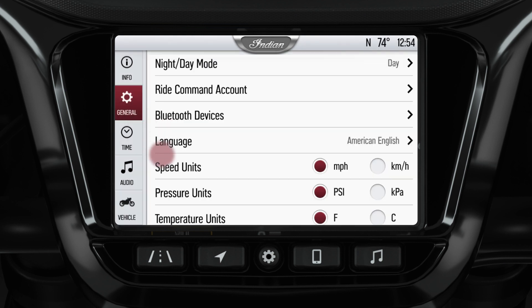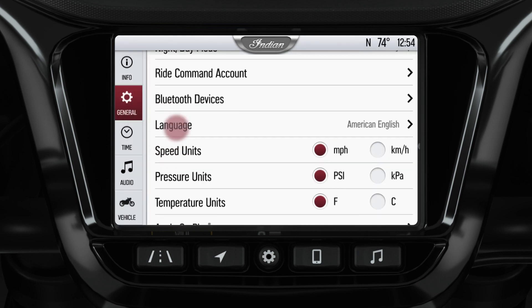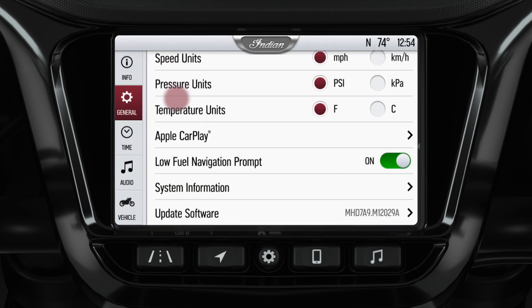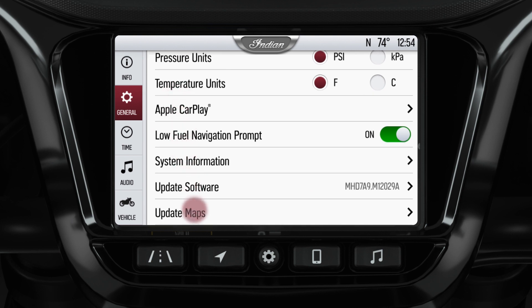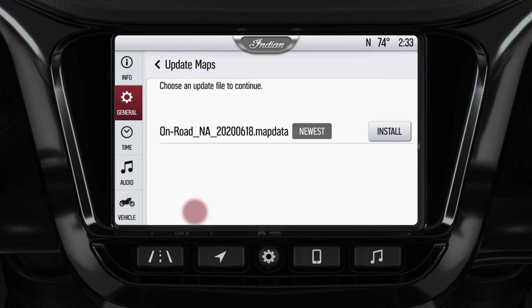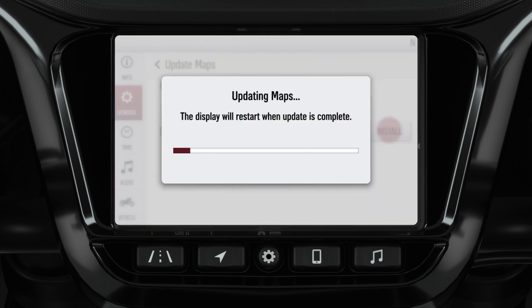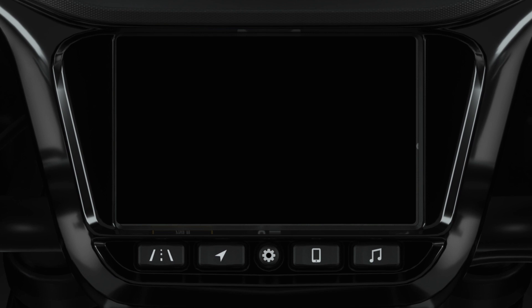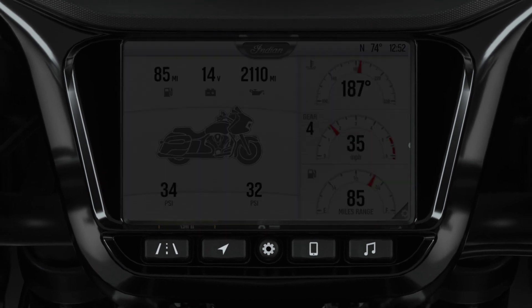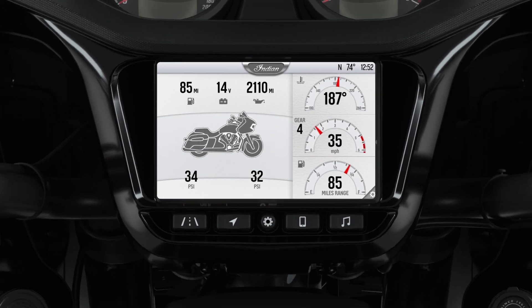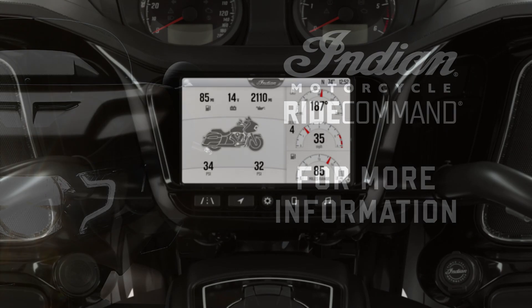Press the General button on the left-hand side and scroll down to the bottom until you see Update Maps. On this screen, you will see the map update file name. Select Install. The update will begin installing. Once complete, the system will restart and be ready with the maps downloaded.